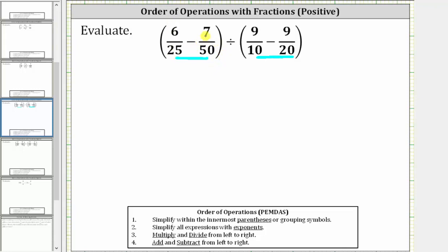So for 6/25 minus 7/50, 50 is the least common multiple of 25 and 50, and therefore 50 is the least common denominator. This means we need to write 6/25 as an equivalent fraction with a denominator of 50. Since 25 times 2 is 50, we multiply the numerator and denominator by 2.